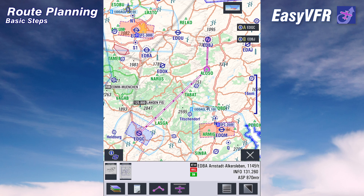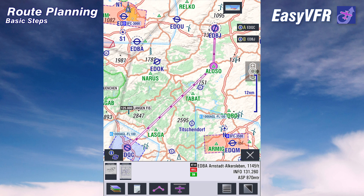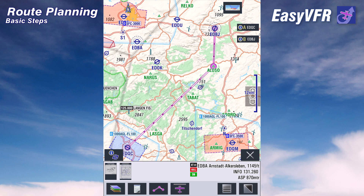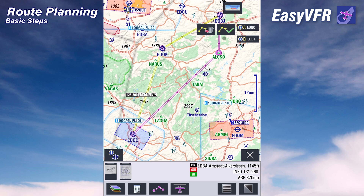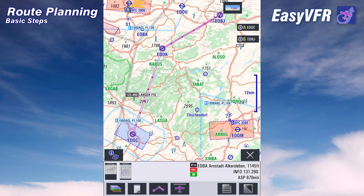As you can see, it's pretty simple to create and edit route plans in easyVFR. You can combine all these methods together — drag waypoints around on the map, search and append or insert, or type in the locators from the route menu — and combine them all to create the route you want. Thanks for watching.